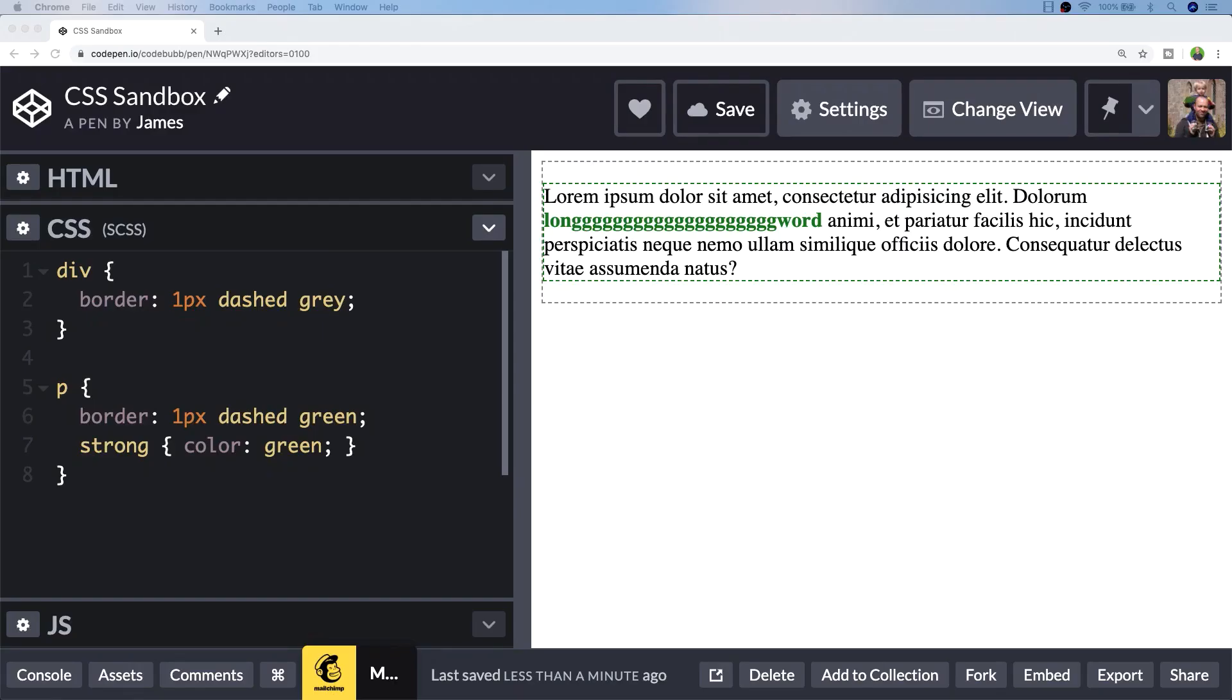Say you're dealing with a block of text that's constrained to a particular div or paragraph element and it contains some really long words, like the long word I've highlighted in green on the page. You don't need to do much to have it nicely laid out as long as you don't mind the white space at the end of the lines.